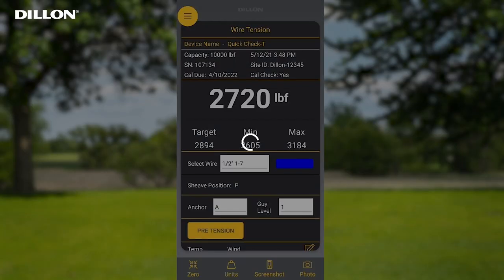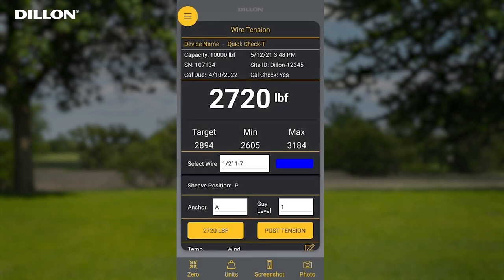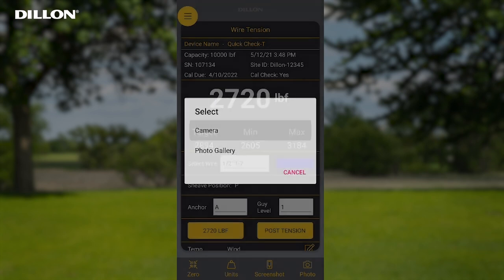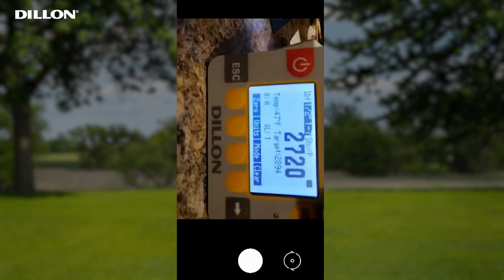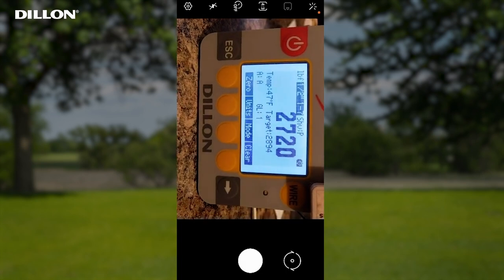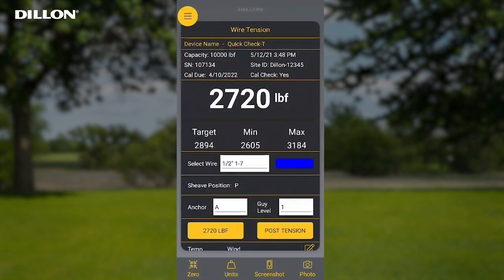Pressing the pre-tension button will store the initial guy wire tension reading to the anchor and guy level selections made. The value of the pre-tension reading will show where the pre-tension button used to be. After a pre-tension reading has been stored, screenshots and/or photos can be attached to an anchor and guy level record. Pressing the screenshot button at the bottom of the wire tension screen will store the current screen to the record.